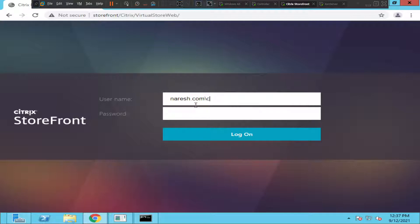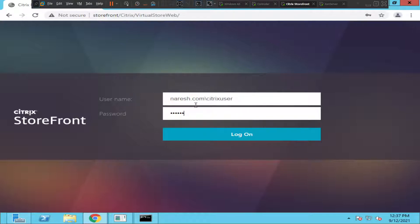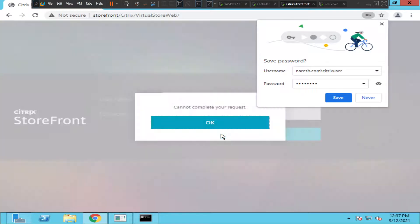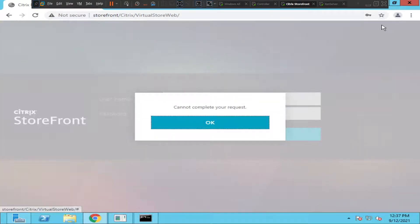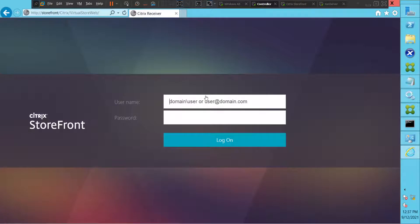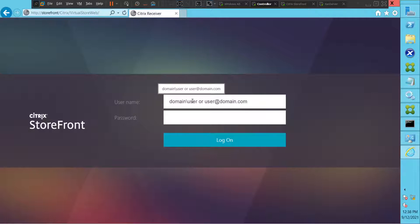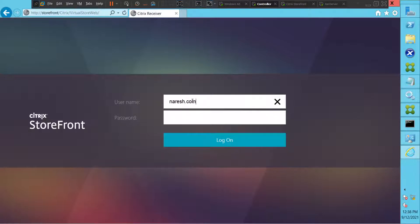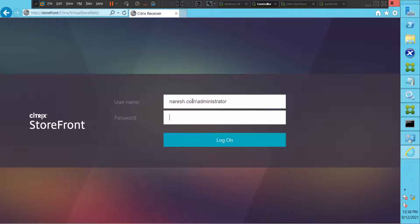Let me login as a different user and see how it goes. Let me login as a Trix user. It throws the same error message again, it says cannot complete your request. I would click OK. Let's try to connect from a different server, so this is a controller. I'm trying to connect from a different server and see how it goes, basically I'm trying from a different machine.